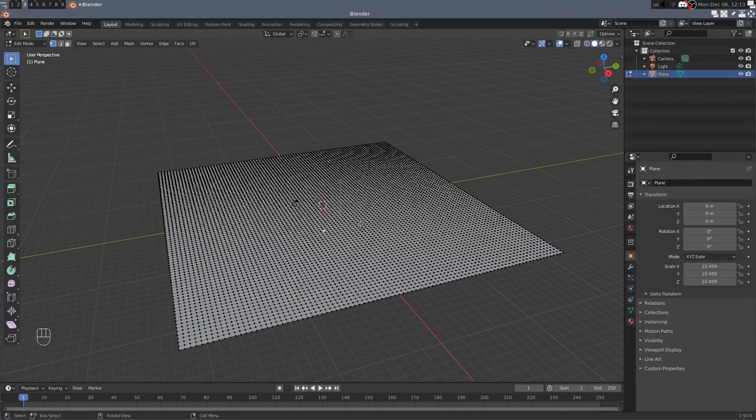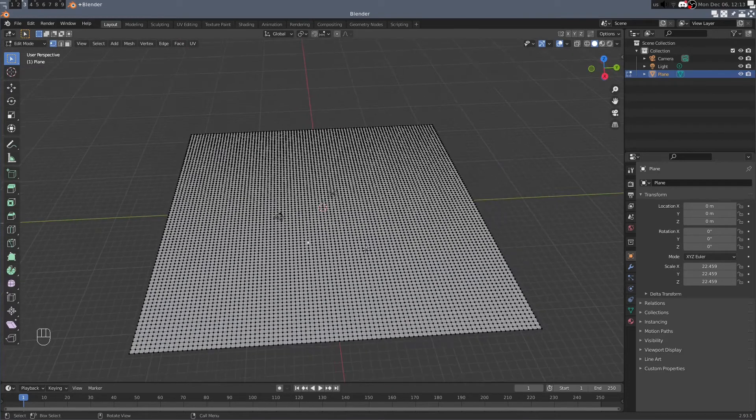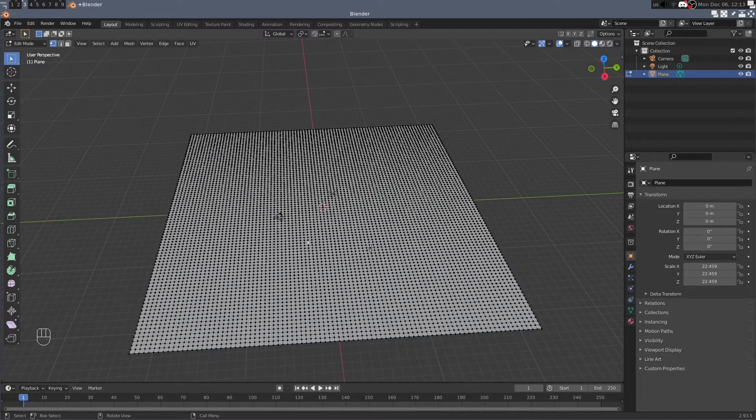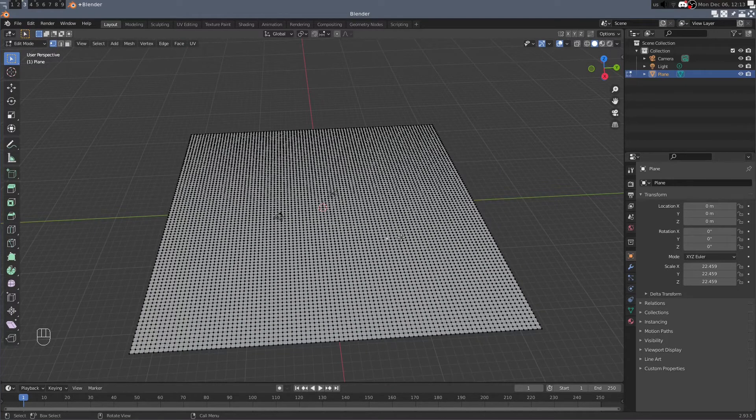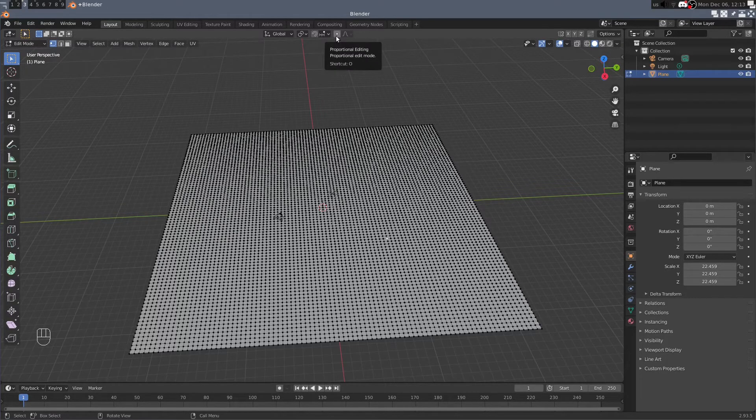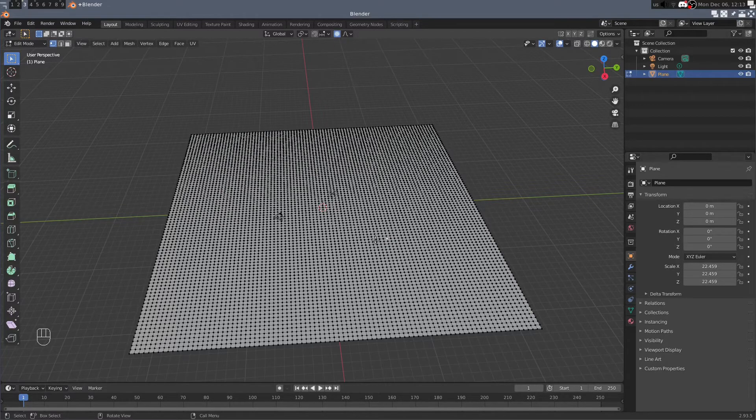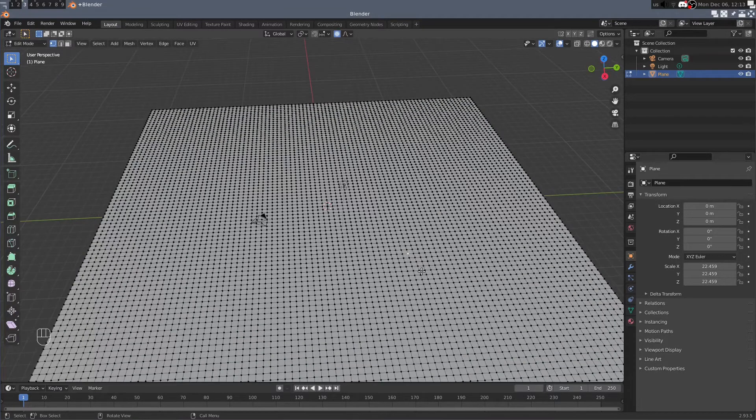Now we can actually start modifying the displacement of these vertices to get the terrain that we want. Let's start by using proportional editing which you can enable by hitting the button up top there. Pick a vertex to manipulate.